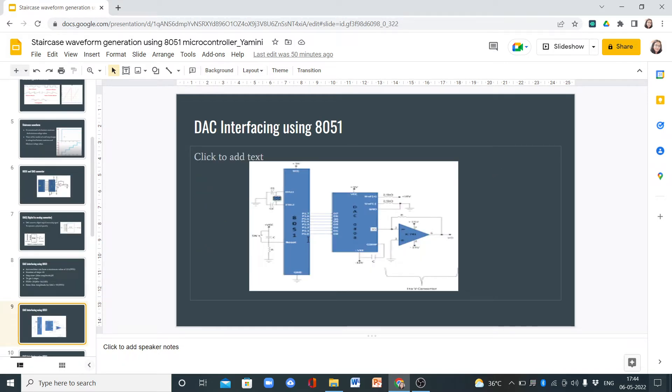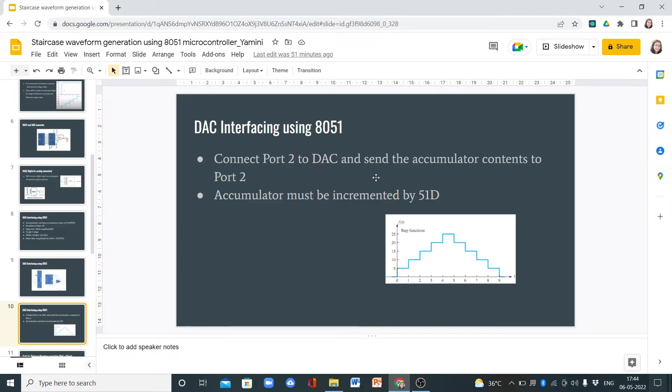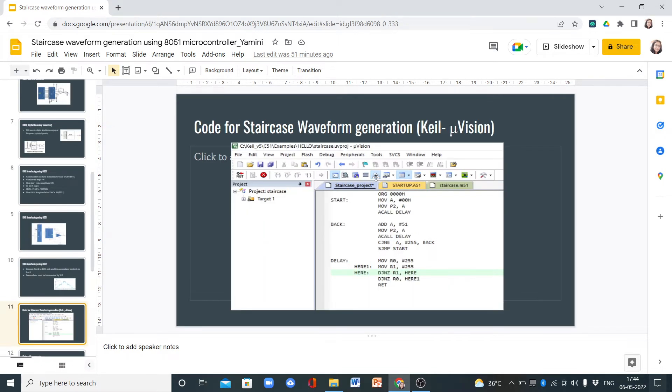For DAC interfacing using 8051, this is the 8051 and this is the DAC converter. We connect port 2 to DAC and send the accumulator contents to port 2. The accumulator must be incremented by 51 for each step.